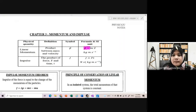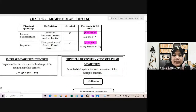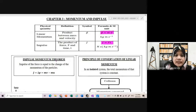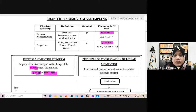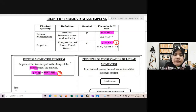So ada equation momentum: P sama dengan mv. And then kita ada impulse - impulse adalah the product of force and time, so kita ada J equal to FT. And then kita ada impulse-momentum theorem, which is impulse akan sama dengan the change of momentum. So dapat equation J sama dengan delta P, which is equal to mv minus mu.